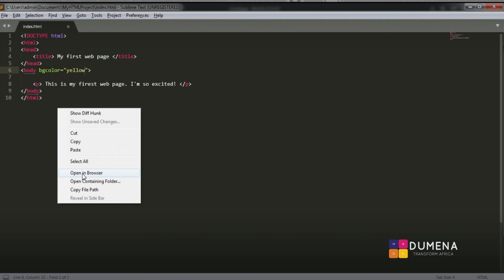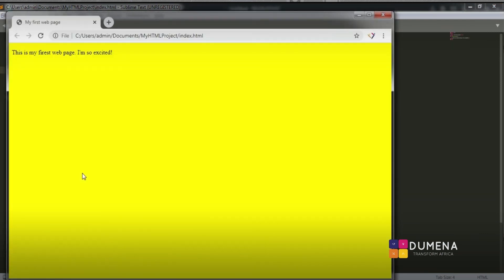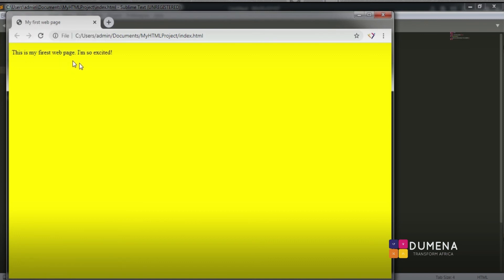We click, right-click, and open in browser. Let's see our work. Congratulations! If you look at our web browser, you'll find our title — 'My First Web Page.' And this is our text which says 'This is my first web page. I am so excited.' You have successfully built your first HTML web page! Feel free to play around, change the background color, add other text, and enjoy yourself.